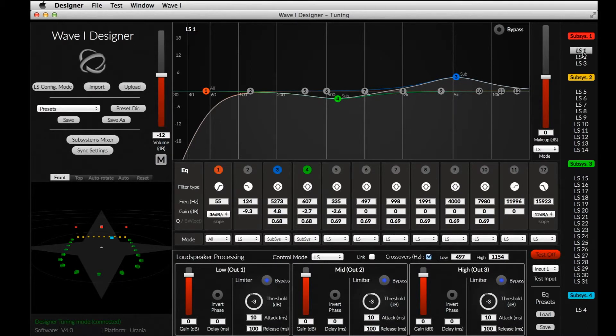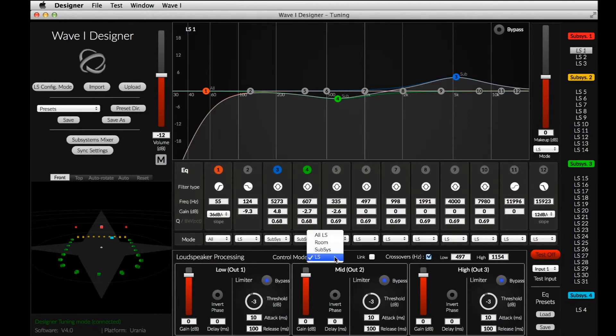In the loudspeaker processing section, we can also assign the parameters to either one or multiple speakers, by using the Assign Mode box located on top of the section.